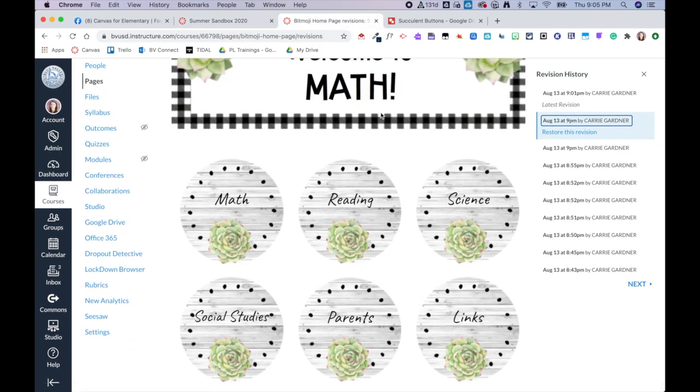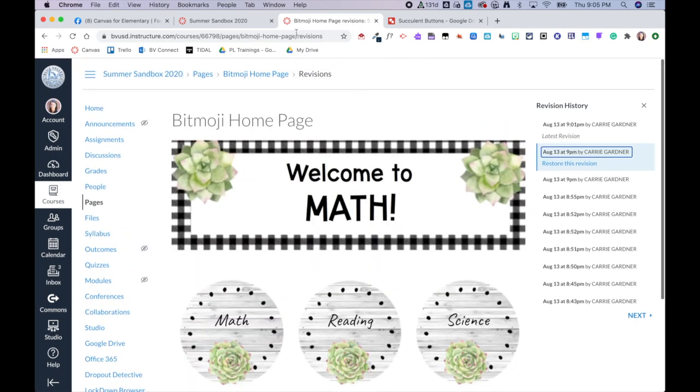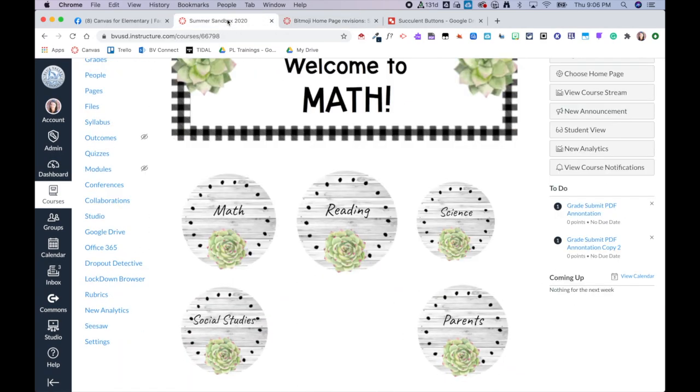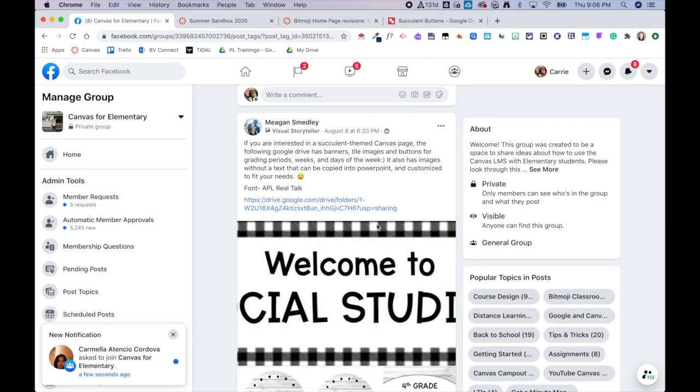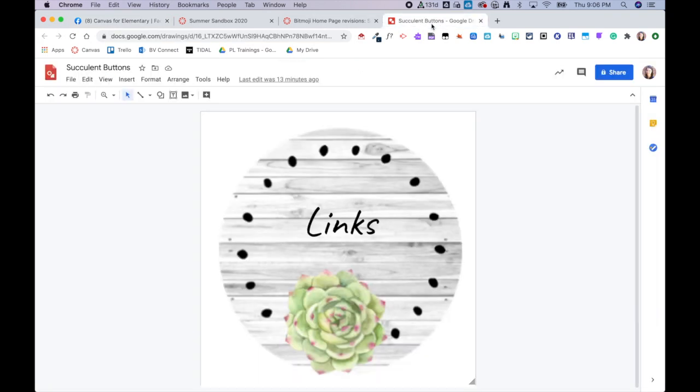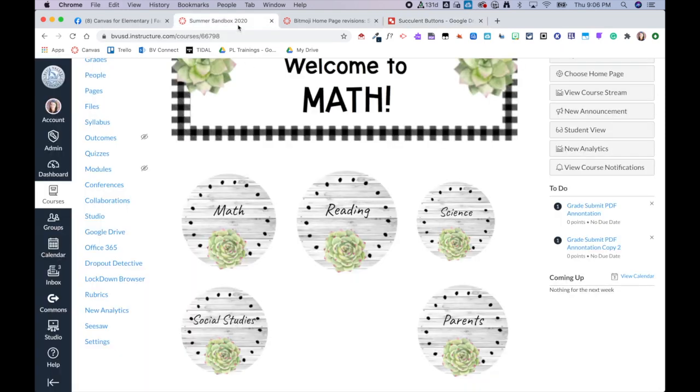I'd first like to begin by thanking Megan in our Facebook group for sharing this awesome template. I did bring it into Google Draw and add my own text to it, and then from there I downloaded these as PNGs and then brought them into my Canvas course.